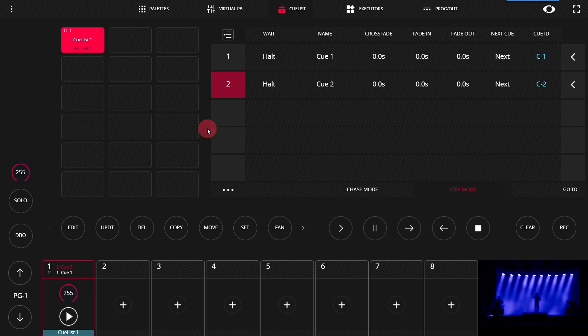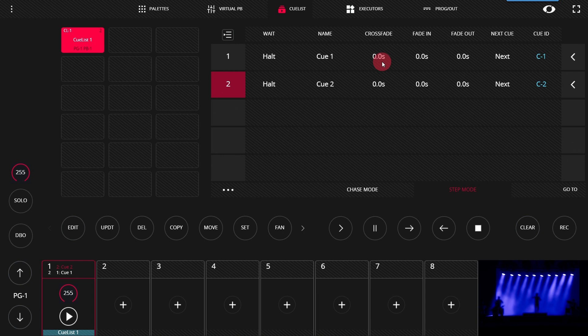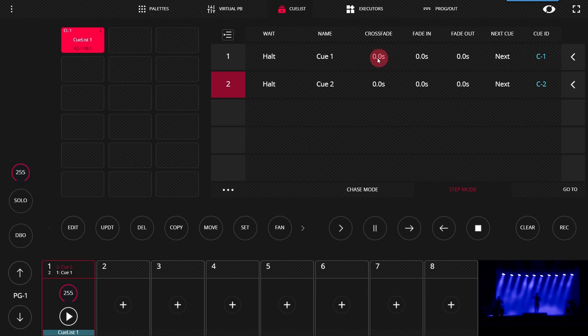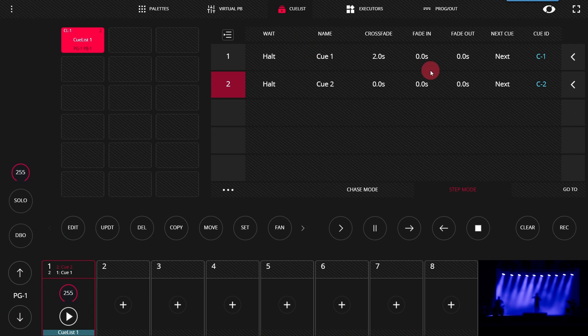Here in the cue list window, we can change the timings for the cue. So by default, crossfade, fade in and fade out are all different numbers. But we're able to set them to the fades that we desire. There are a few ways to do this. One is for any individual time, we can just press and hold and then set a time. And you see it will be set.